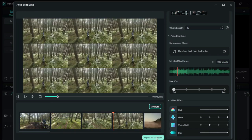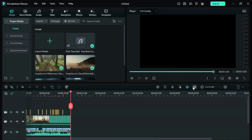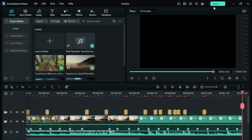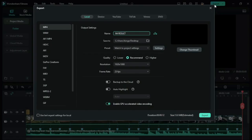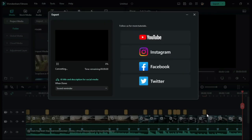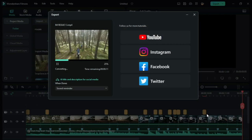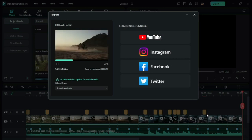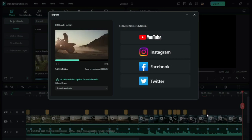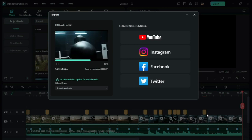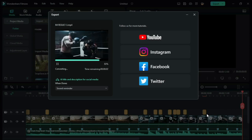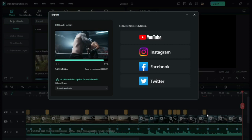Now, you can click on Export to Timeline and then export your project from there. Thanks for watching this video, and see you again with another great tutorial.